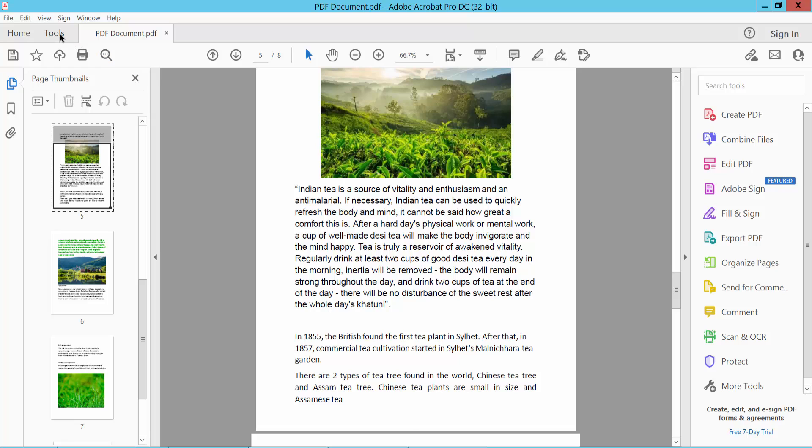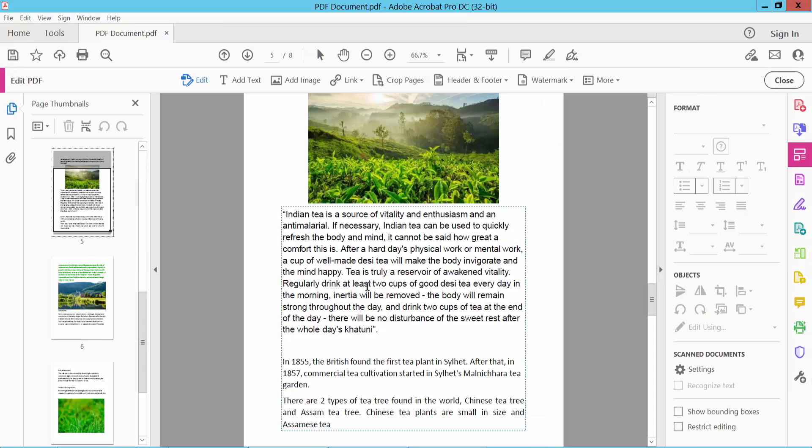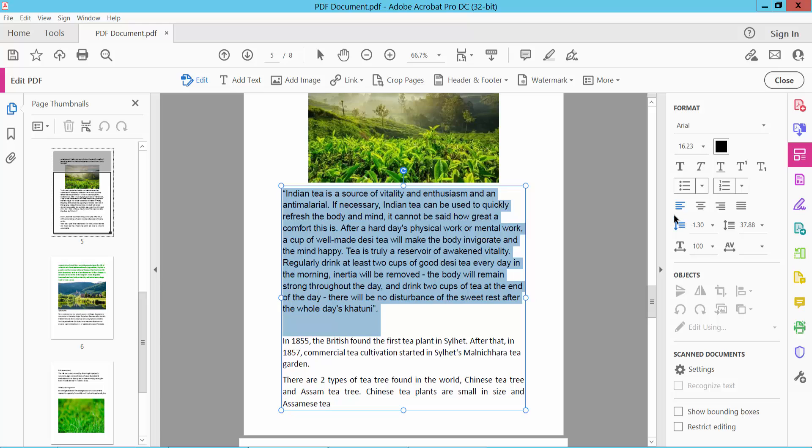Now select the Tools option, then select Edit and click on the text box. Click your mouse to select the text you want to align, and here you will find the align icon.